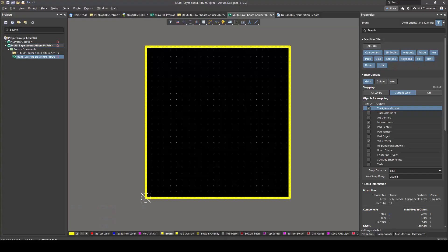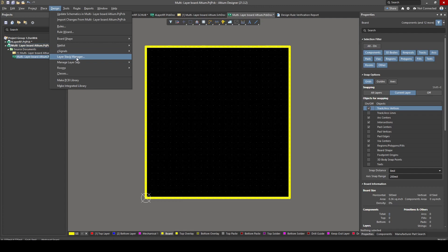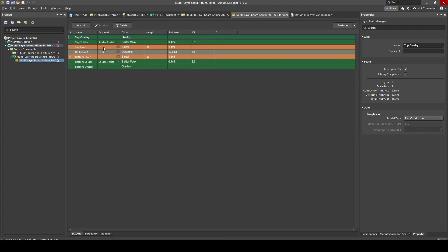The first thing we have to do is go to our Layer Stack Manager — this is where all the magic happens. If you go to Design > Layer Stack Manager, you'll get this window that pops up showing you all your different layers. Here you can see my setup currently is a two-layer board, so two layers just means I've got two signal layers: my top layer and my bottom layer, which is the default for a PCB.